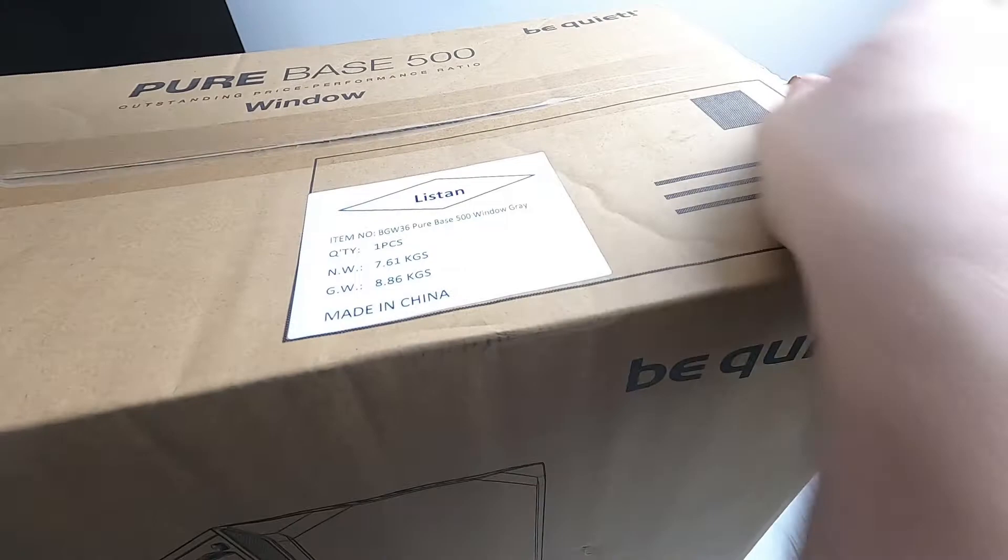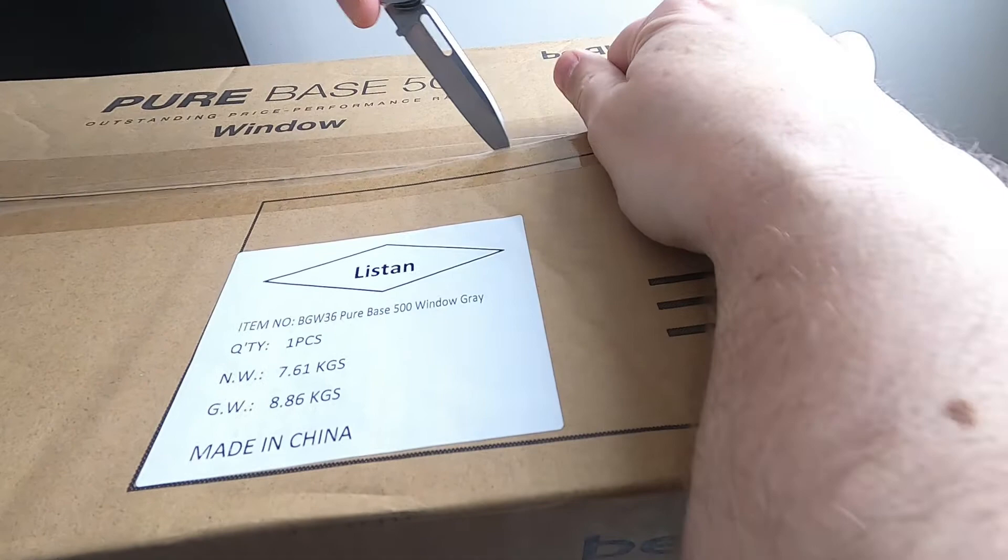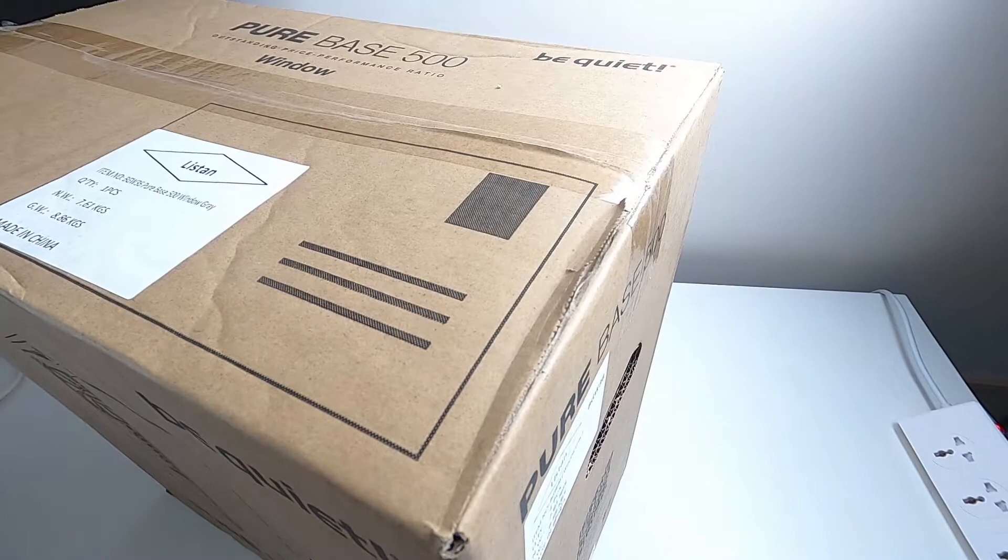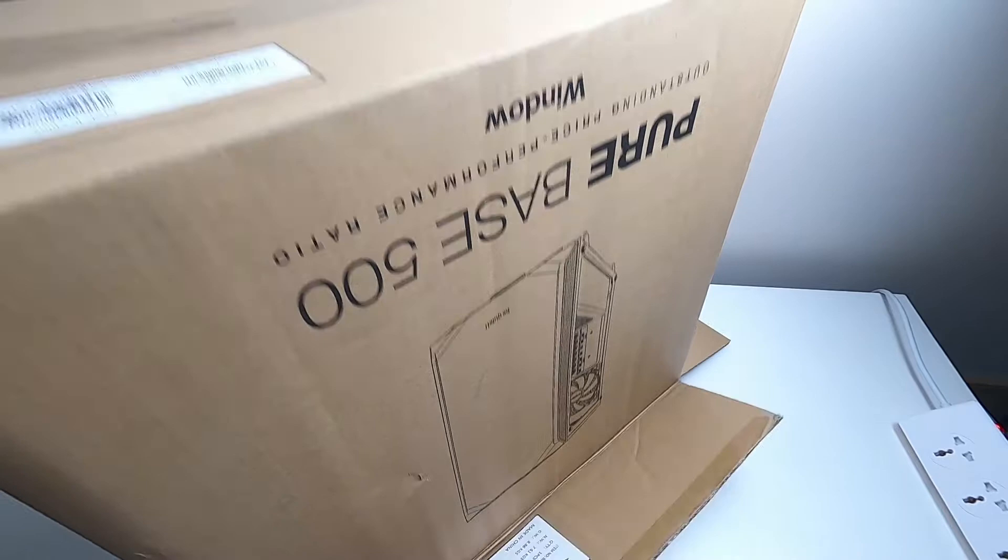Cut the seals on the top, and remember there's a top tip here: you don't lift the case out of the box, you lift the box off the case.